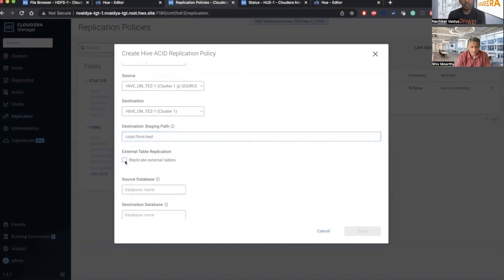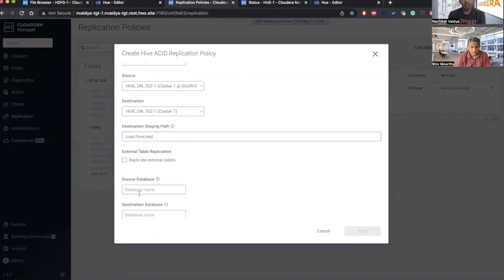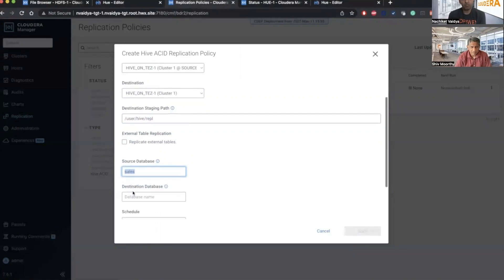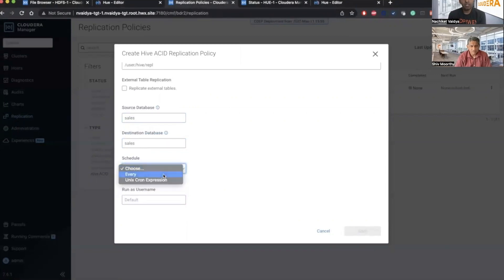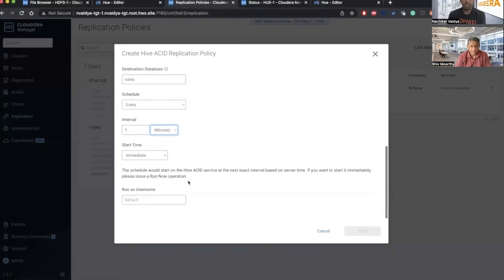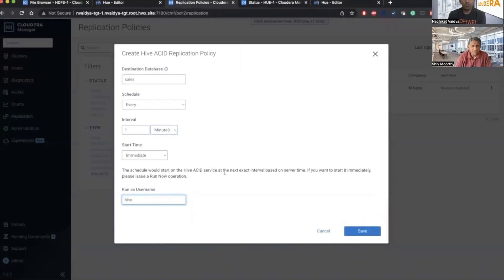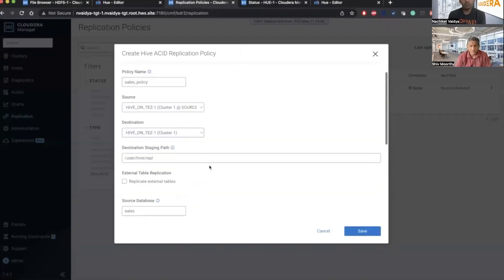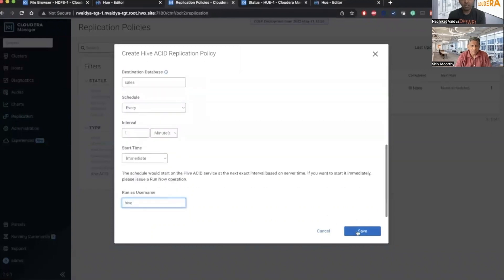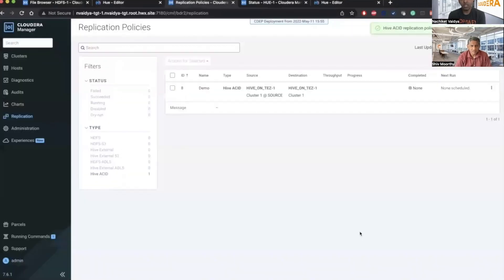It is ACID database. We don't need to do external table. This is a database level replication. So I'm copying the sales database from one cluster to other cluster. Let me be a little bit adventurous and I will set up the interval as one minute. I will use Hive as the user. I think everything is set. Let me create a policy.